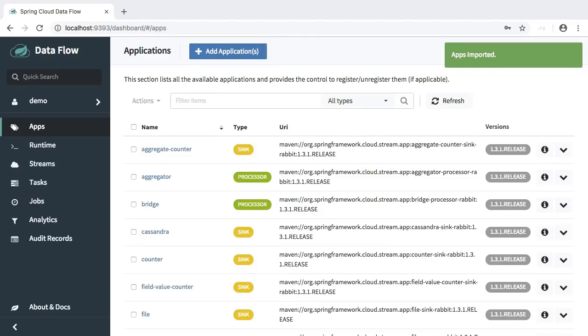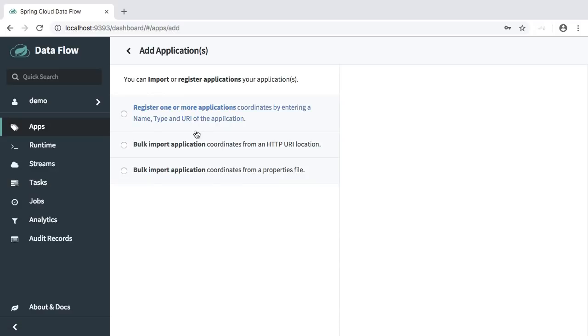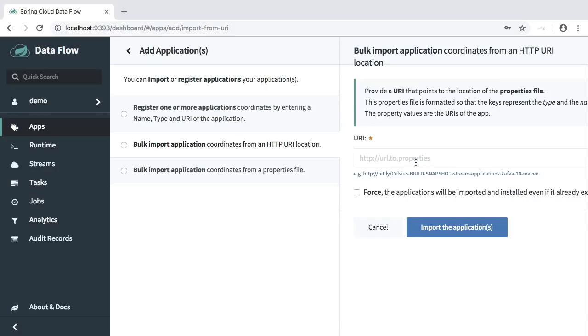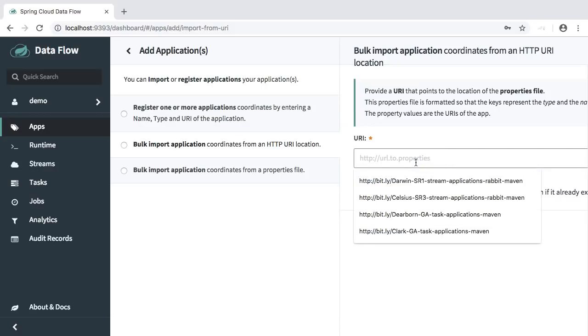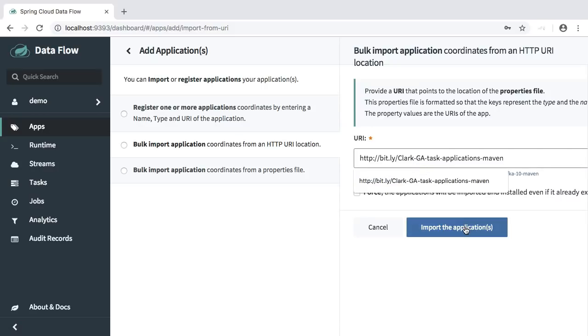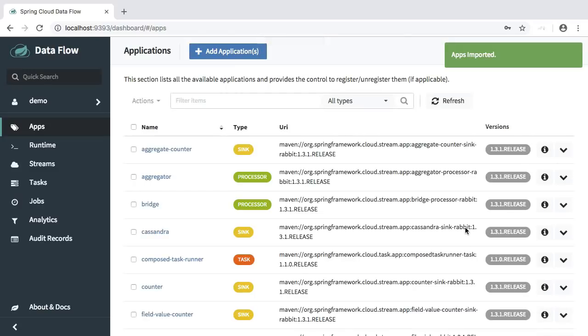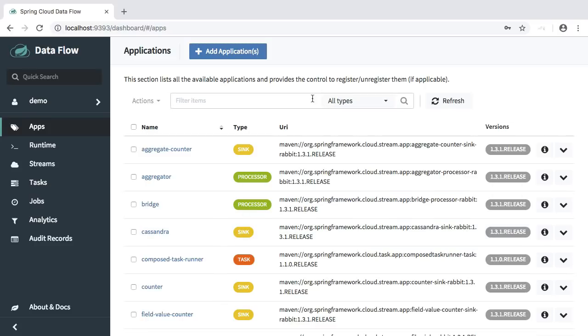Let's import a couple of task applications. Add applications, we will use bulk import again, provide the URL, import the applications. And we should have now all tasks and streams that we wanted to import show up here on the data grid, including sinks, processors, sources and tasks.